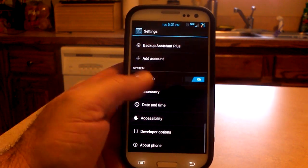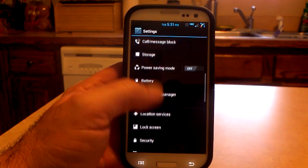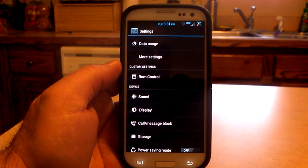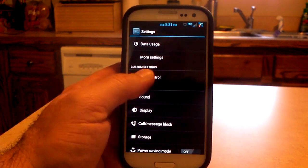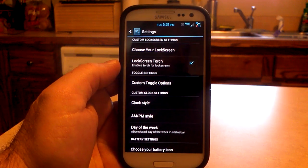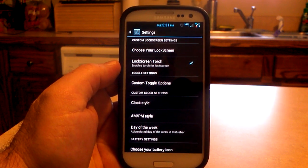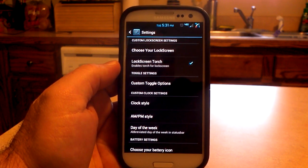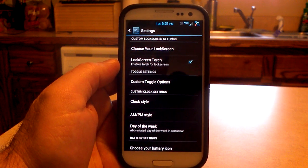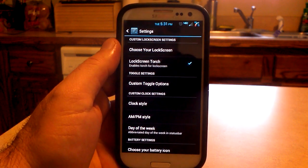All right, I just wanted to show you that real quick. Other than that, the settings menus are the same except for the new and improved and expanded ROM control. This is Didact and Beanstown's ROM control combined together, so you get a whole bunch of options. Let's go through these real quick.